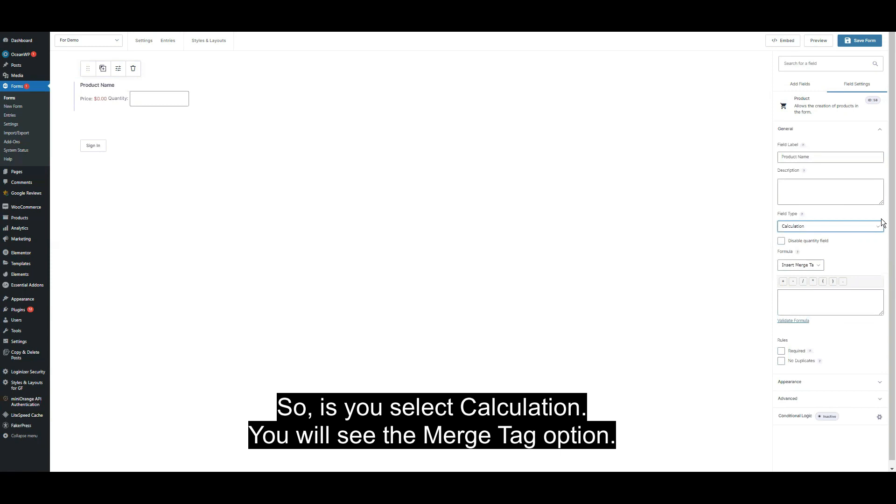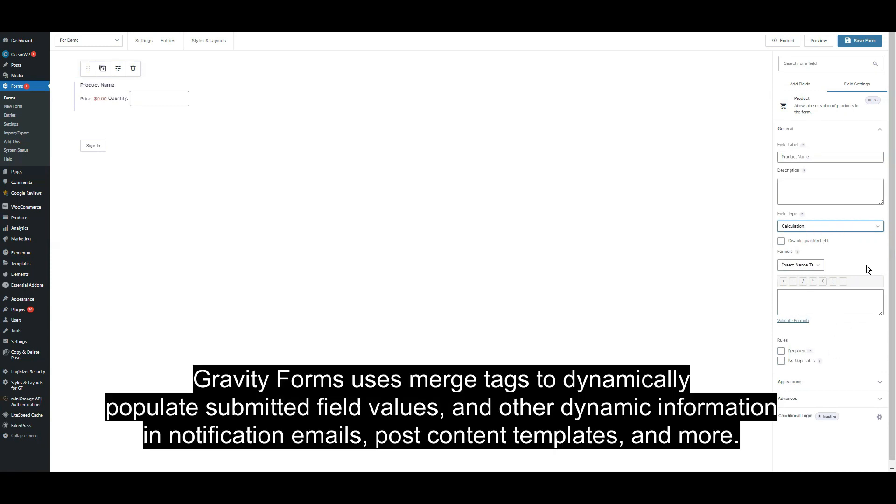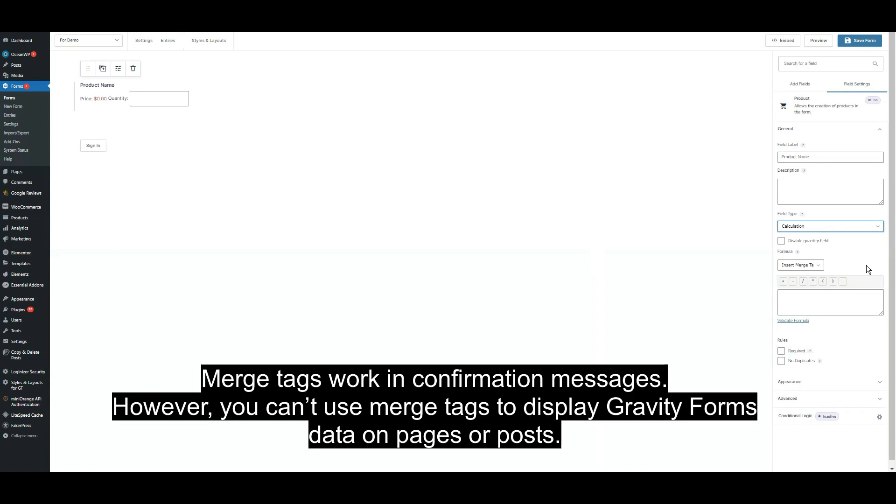If you select calculation, you will see the merge tag option. Gravity Forms uses merge tags to dynamically populate submitted field values and other dynamic information in notification emails, post content templates, and more. Merge tags work in confirmation messages. However, you can't use merge tags to display Gravity Forms data on pages or posts.